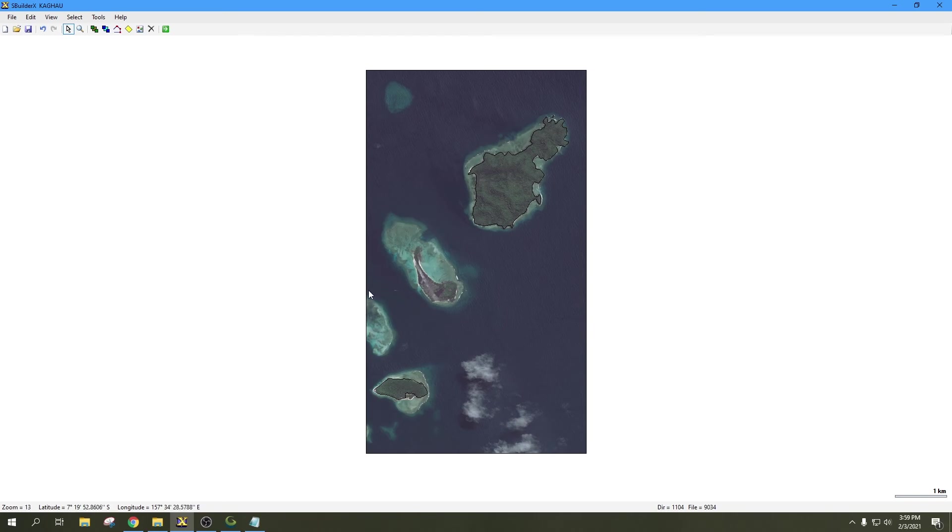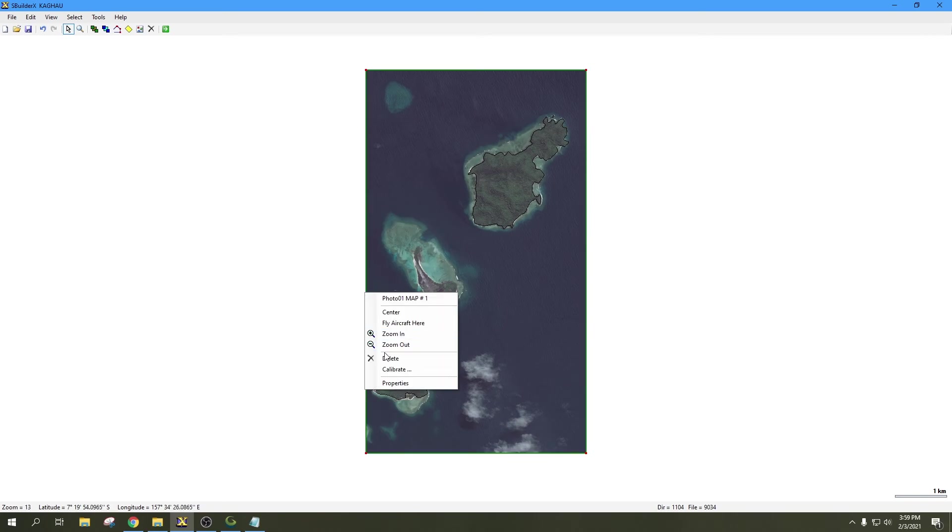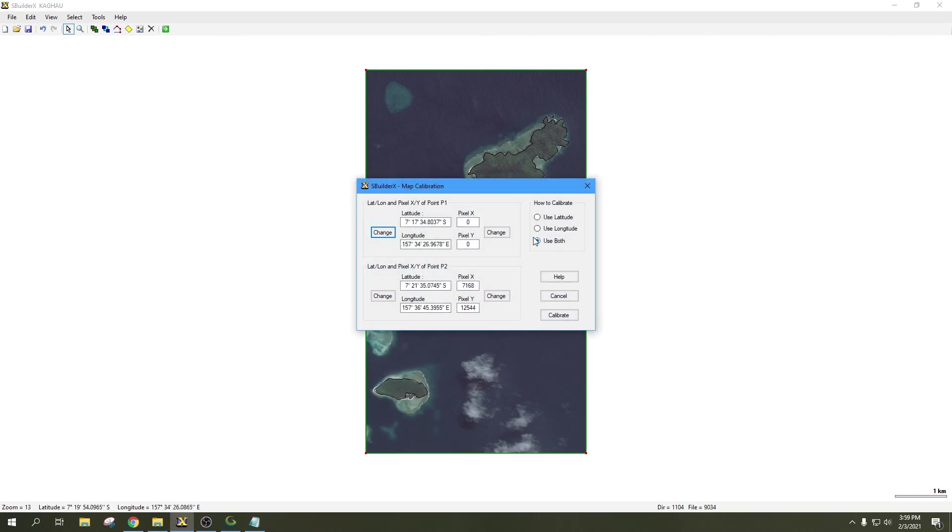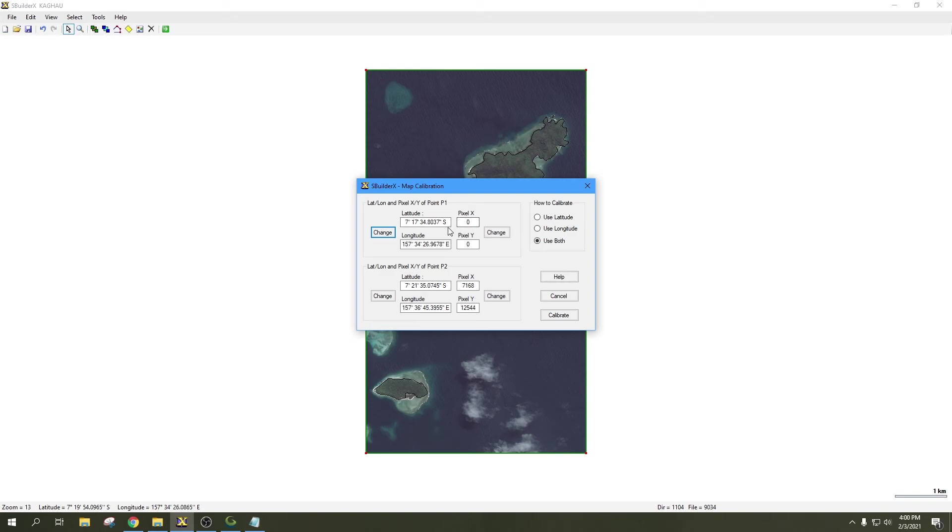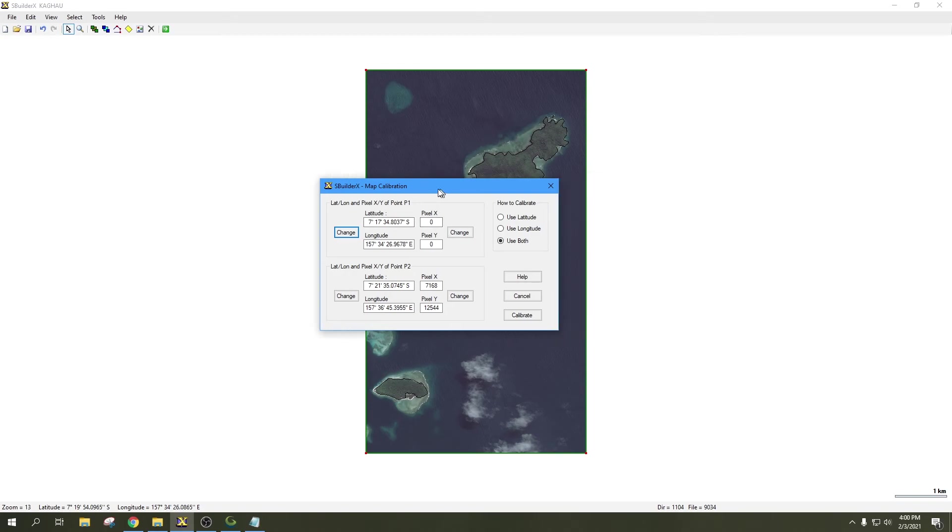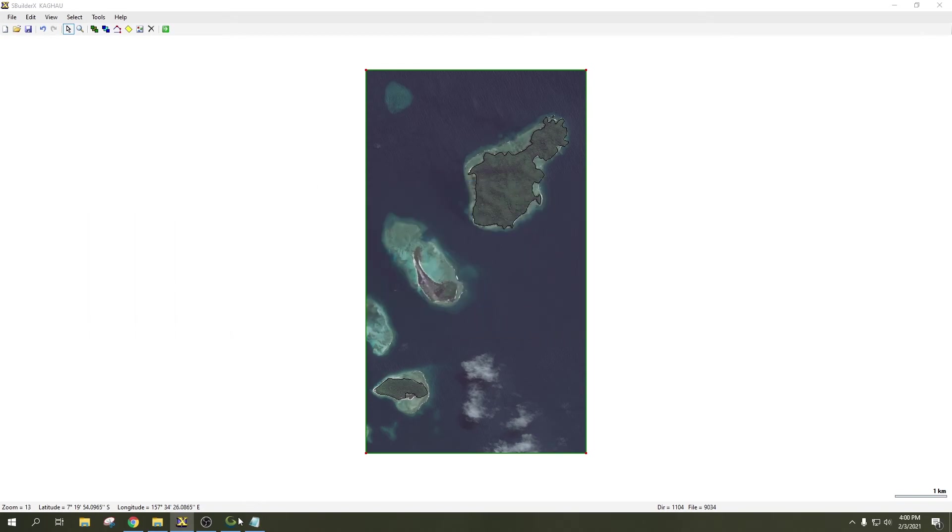What you're going to want to do is click on the border of the image so that it highlights the photo, right click, and hit Calibrate. It's going to pop open this window which contains all the coordinate information for point one, which is at the top left corner of the image, and point two, which is at the bottom right corner of the image. I'm going to throw this over on another monitor because Global Mapper requires that we convert these coordinates to decimal format.